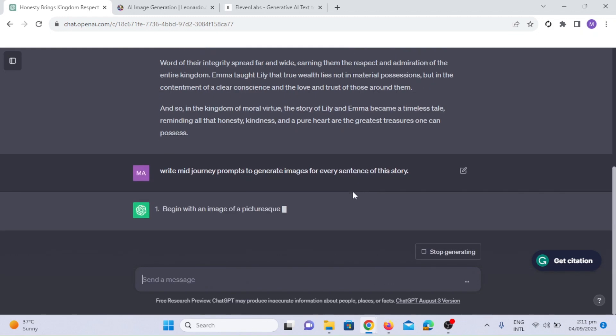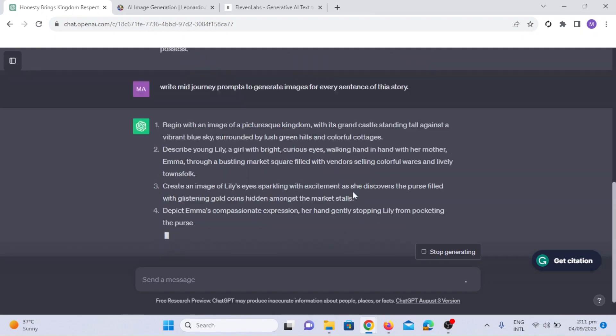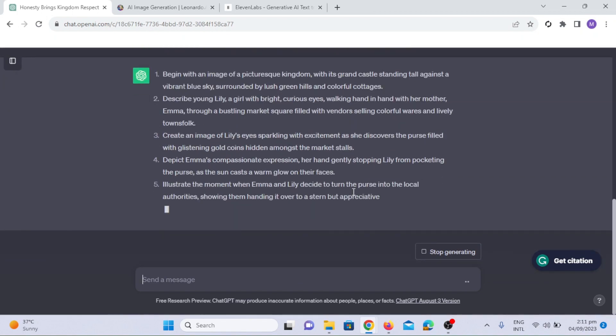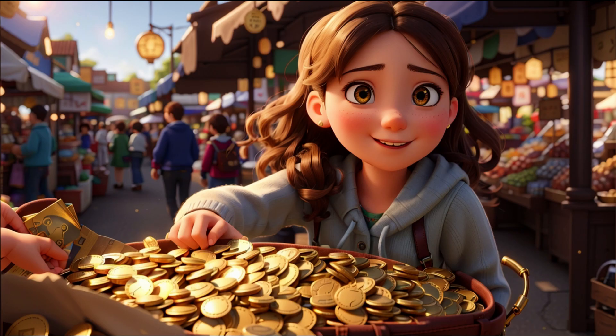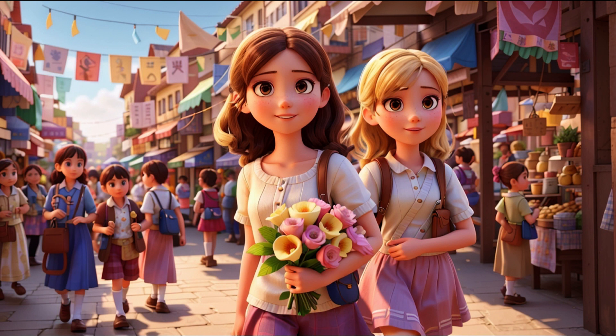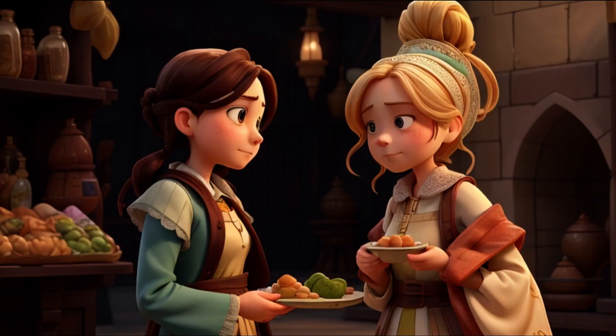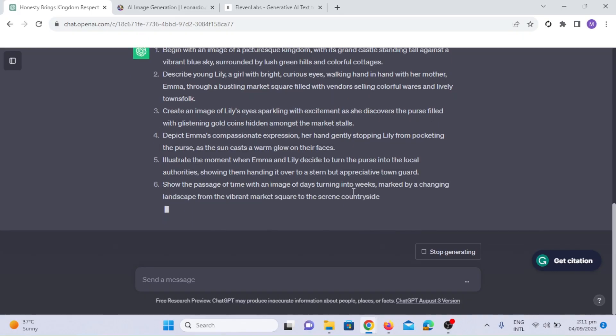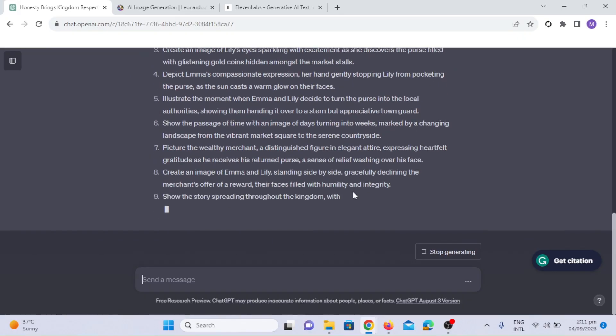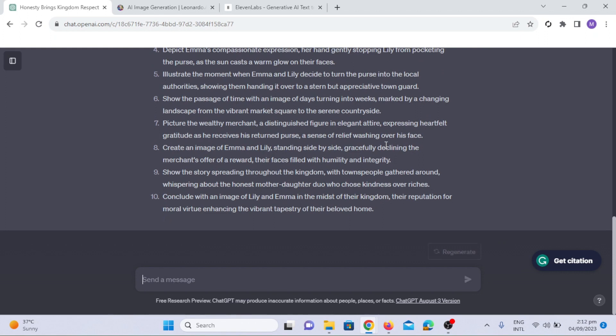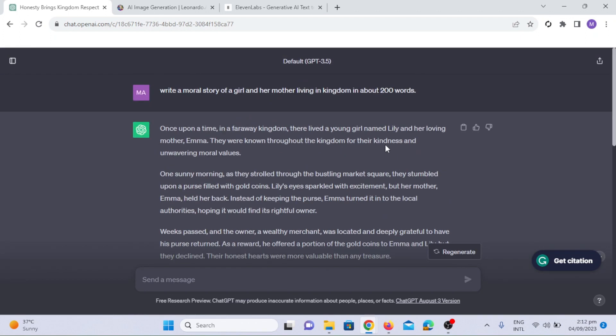Remember these prompts are not enough to generate high-quality images like these. I will tell you some secret prompts. Keep watching this video till the end.